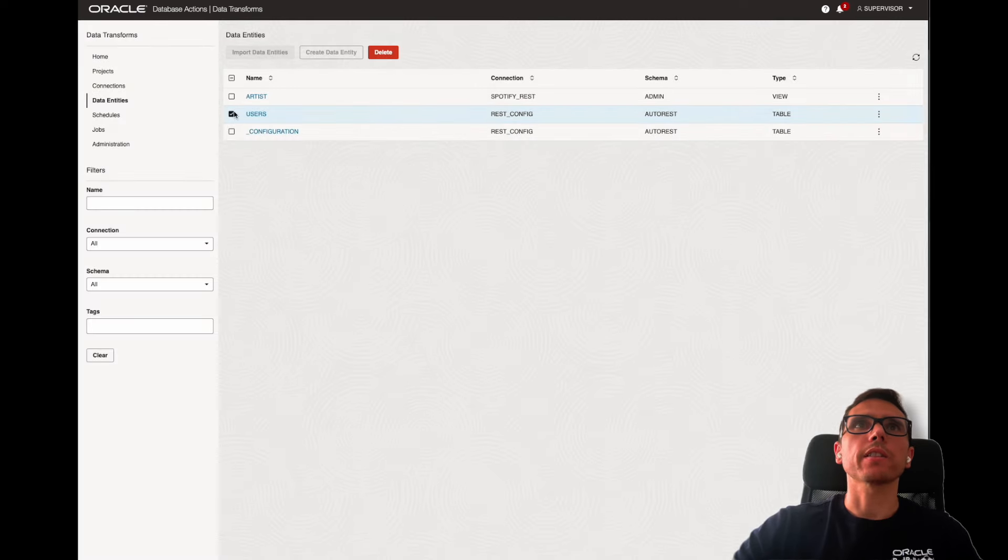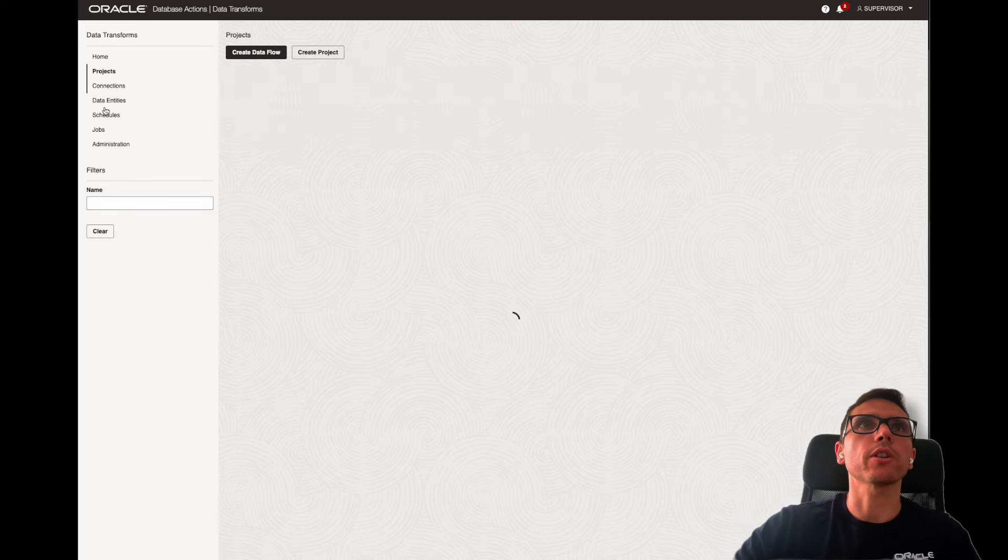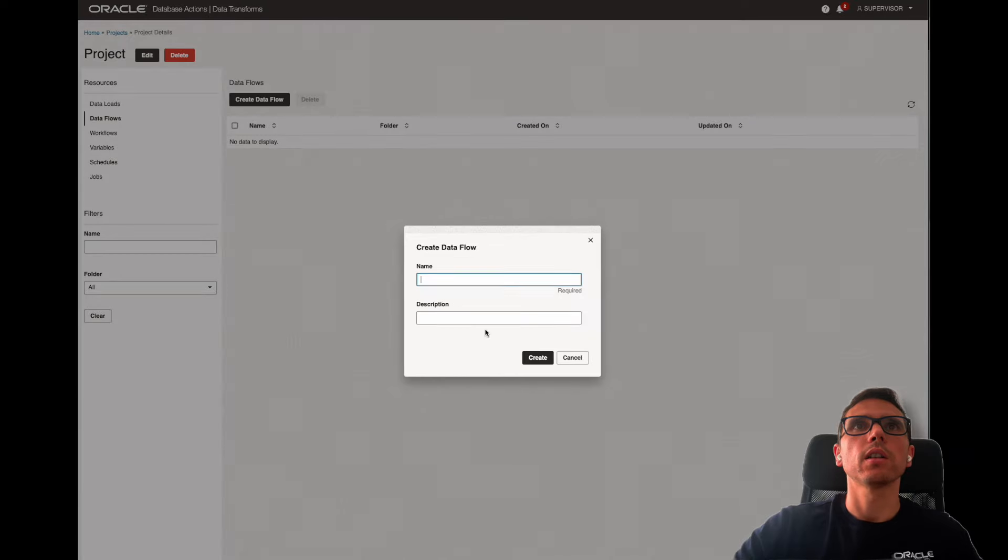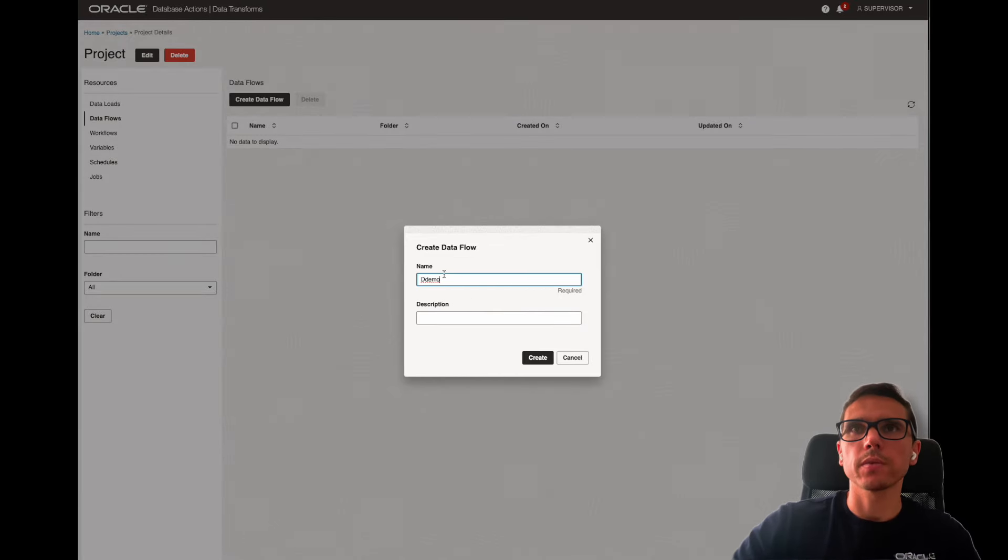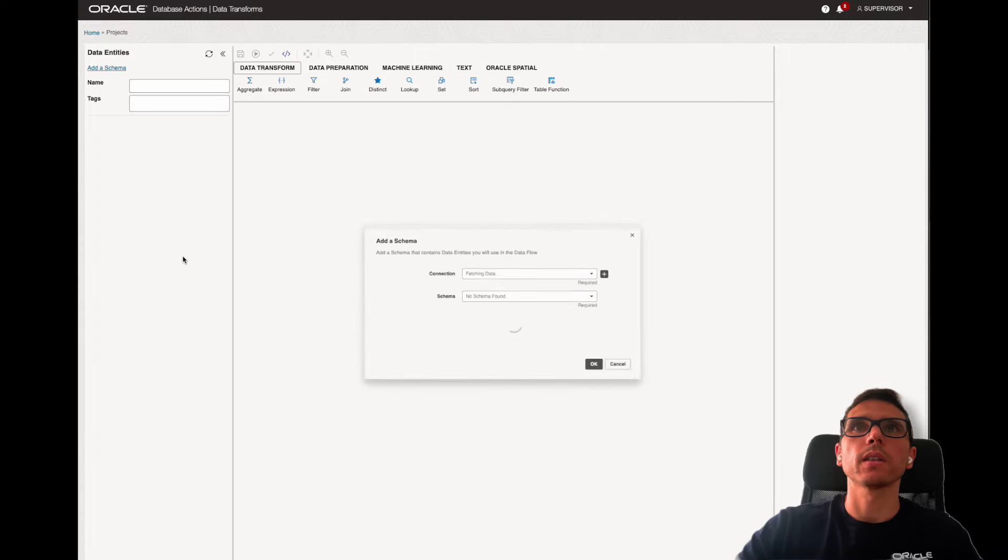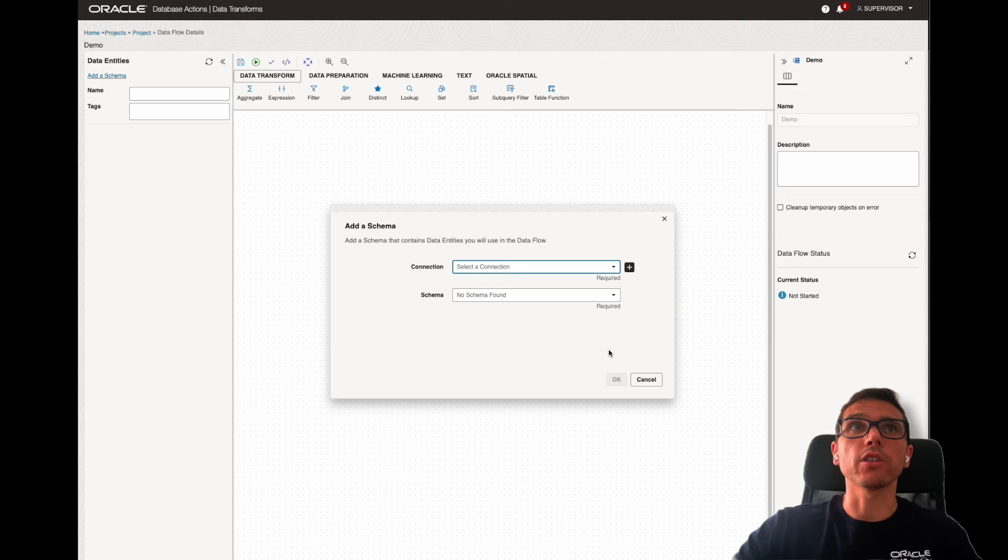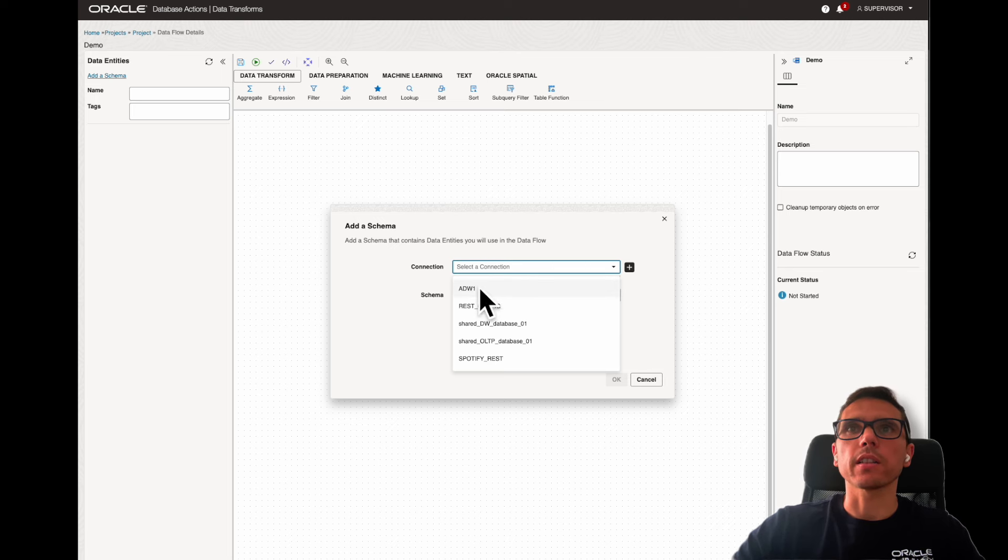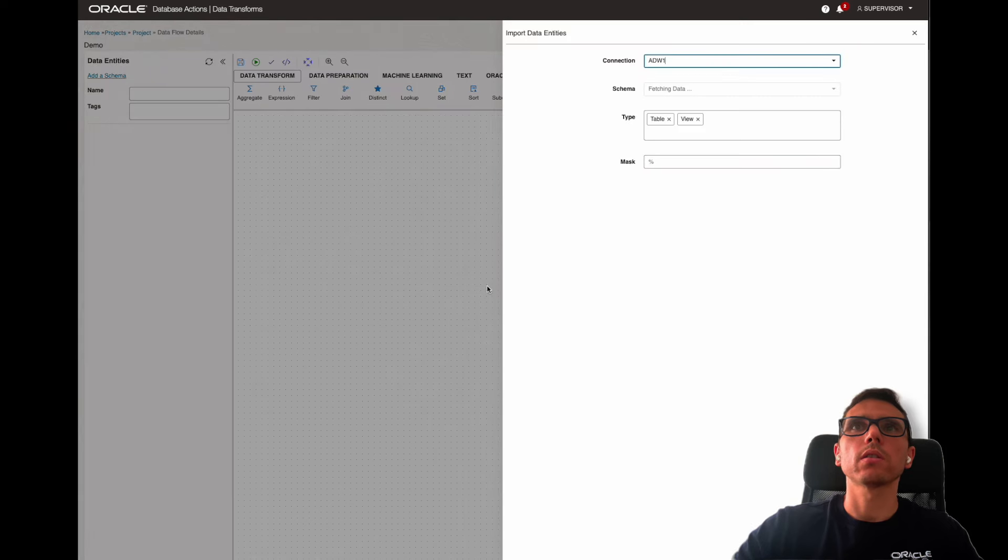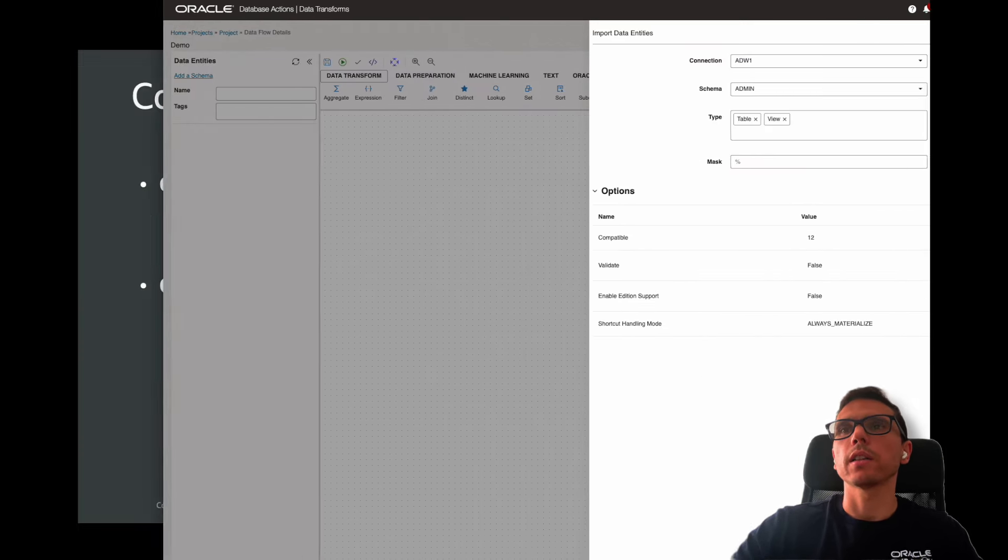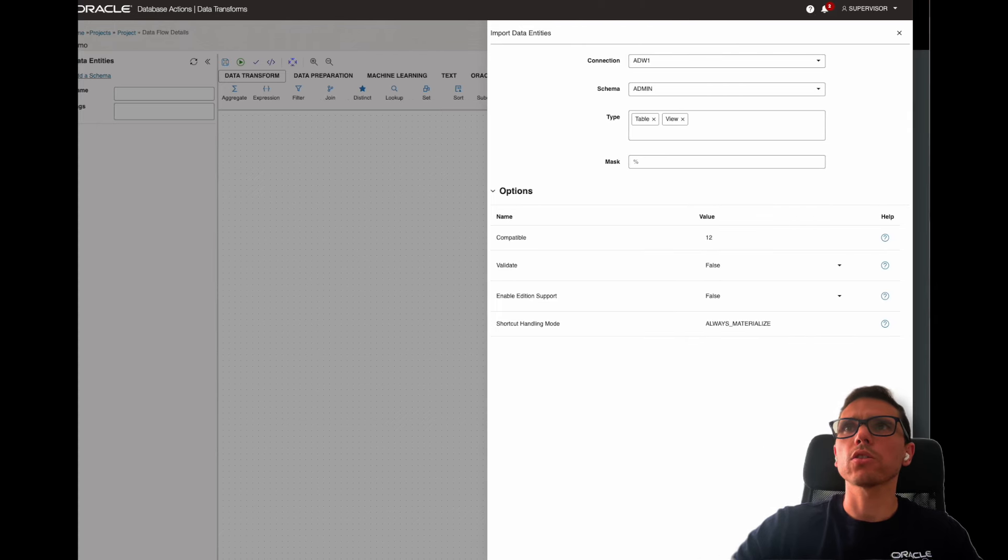Now, as a next step, just to finalize the demo, let's just go to projects, and let's load this data into Autonomous. Now, here's my project folder. I'm going to create a data flow, and this data flow is going to have a name, demo. The first time that I log in here in the data flows, I need to select the connection that I'm going to use. As a target, I'm going to use Autonomous, so it will be this one, ADW1, and the schema will be admin. I'm just going to click import.